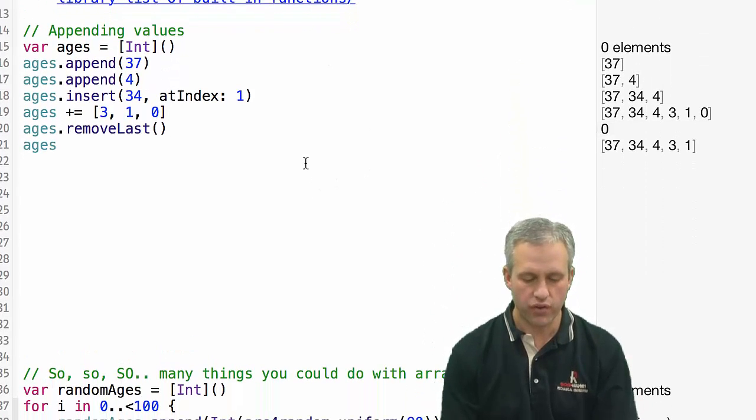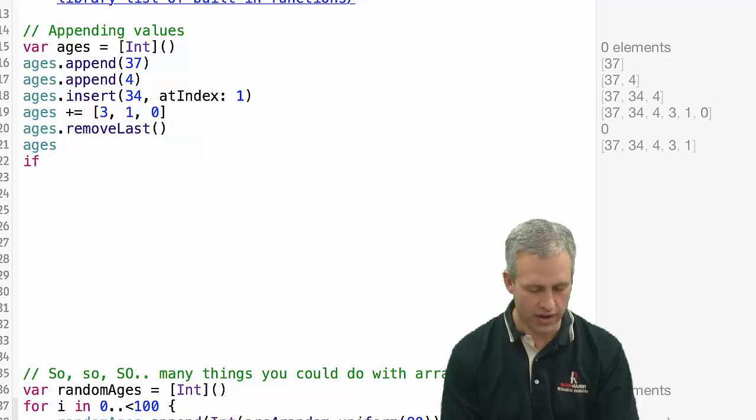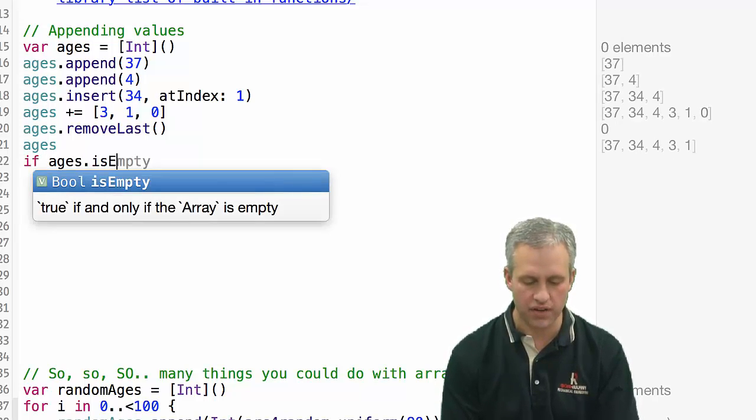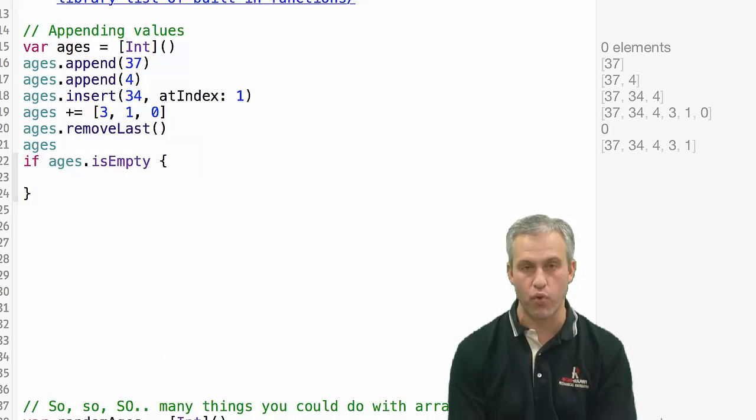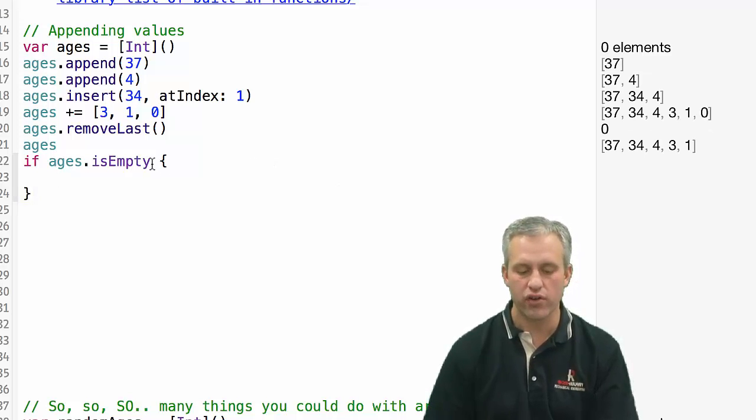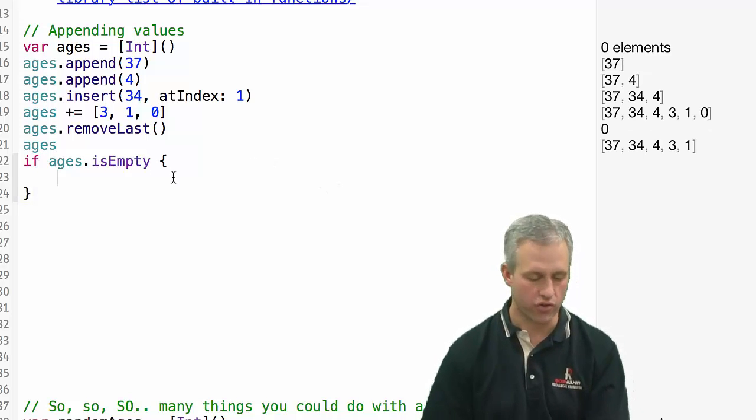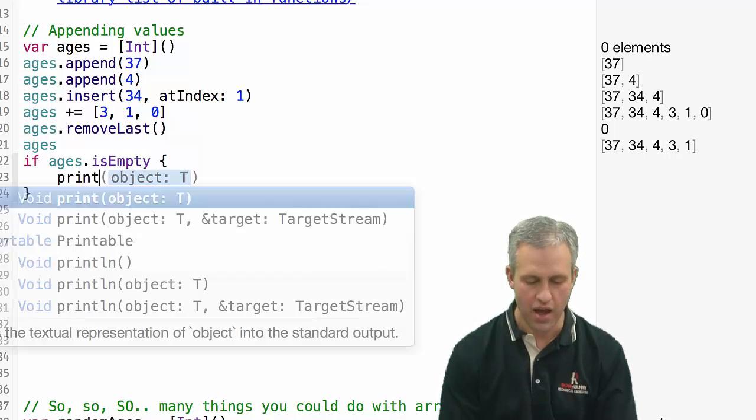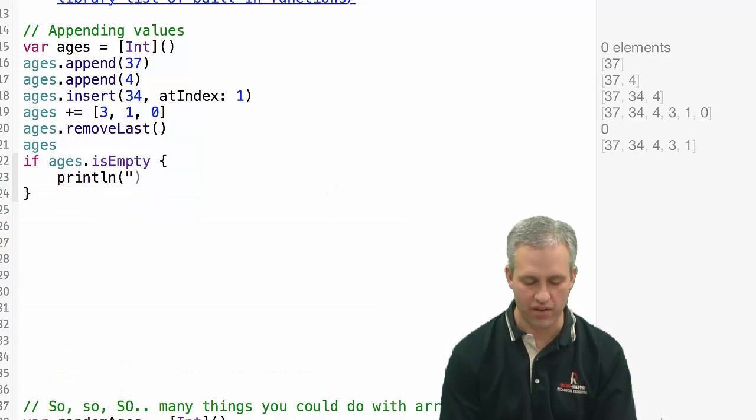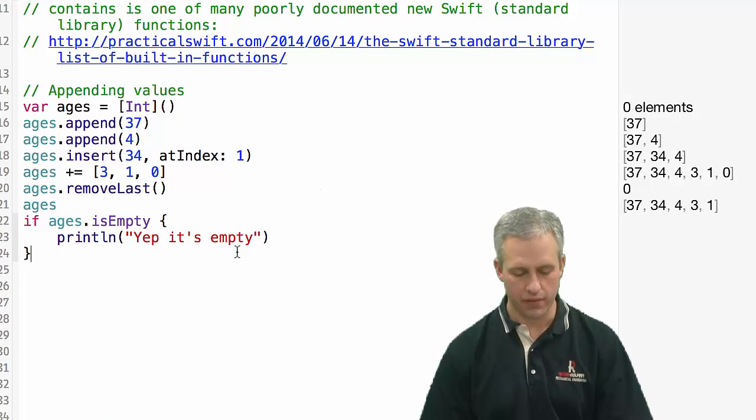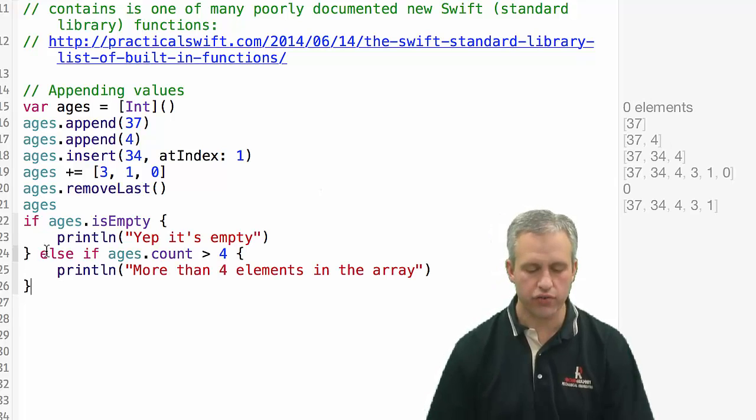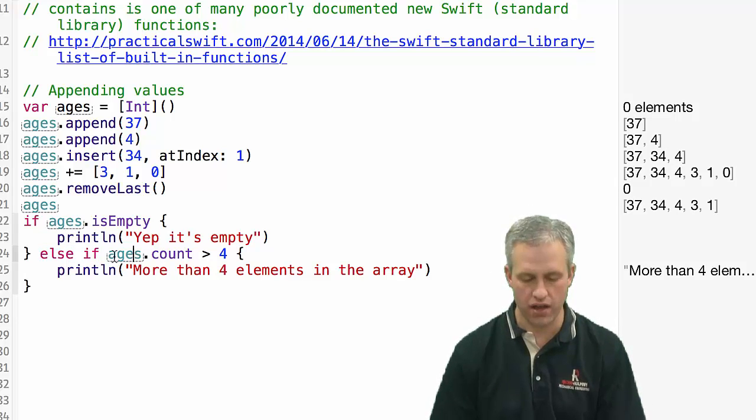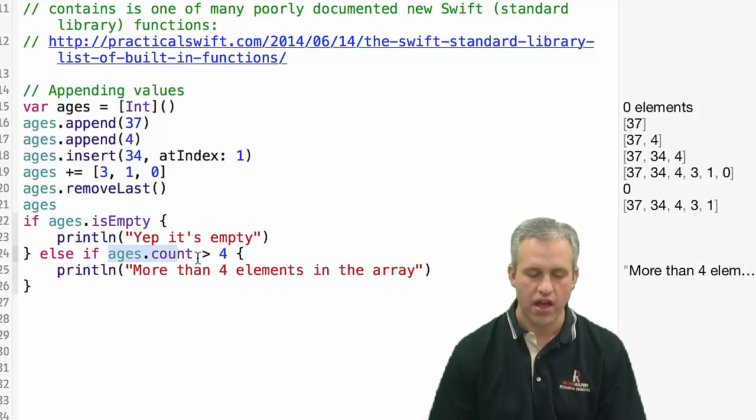There's also a couple built-in functions for arrays. If you wanted to say, is it empty, there's actually a Boolean property you can call on that. A little confusing that it's a property, not a function call, but that's fine. If it was empty, you could print out a message. So if it had been empty, it printed that out.